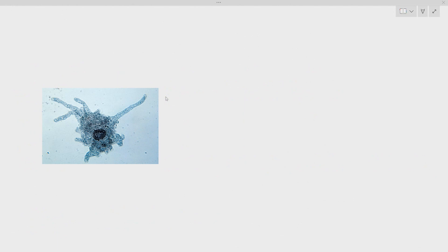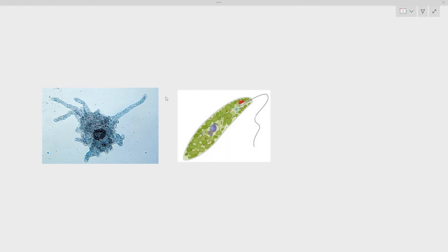For example, the amoeba falls under the kingdom protoctista because it is unicellular and eukaryotic but has no chloroplasts and no cell wall. The euglena is also interesting — it has a flagellum, a cell surface membrane, and a nucleus, but it also has chloroplasts. Some students think it should be a plant because of the chloroplasts, but you cannot classify it as a plant because it is unicellular. Plants must be multicellular, so the euglena also falls under protoctista.